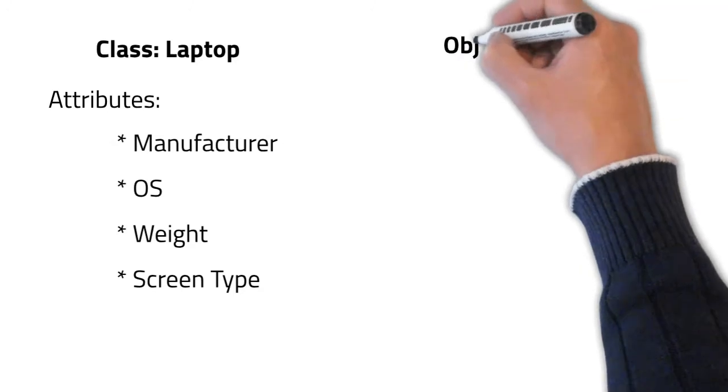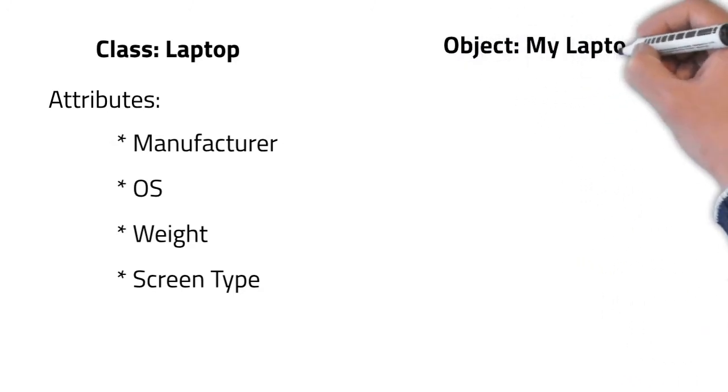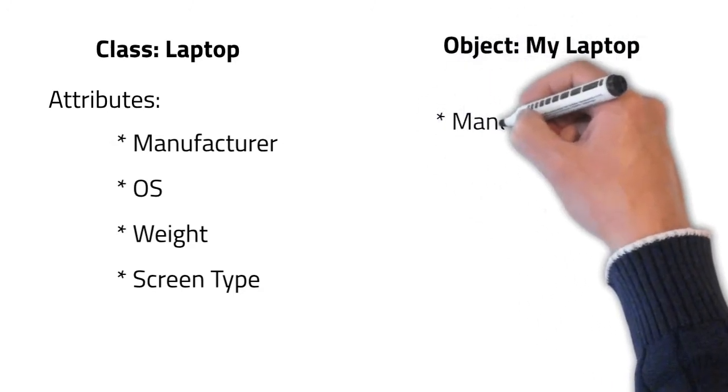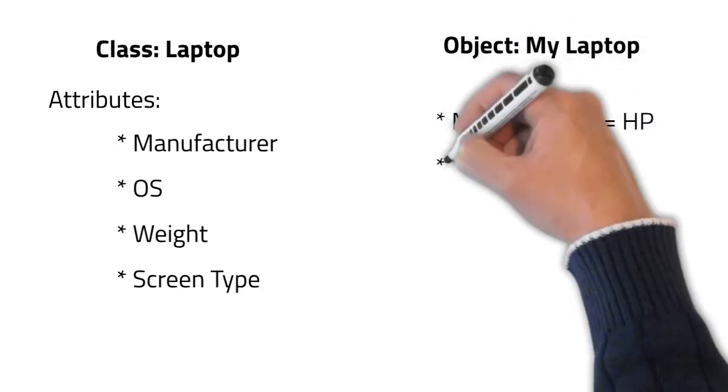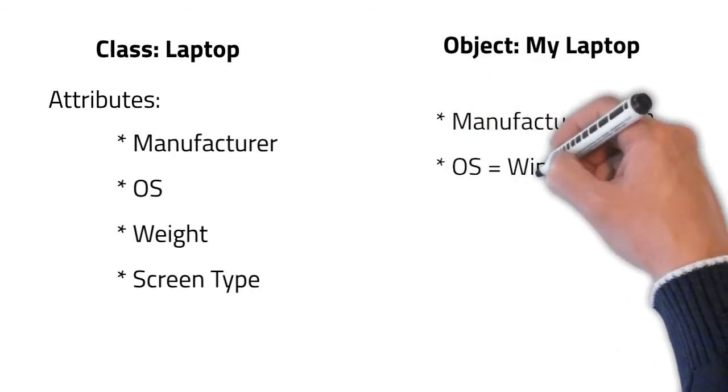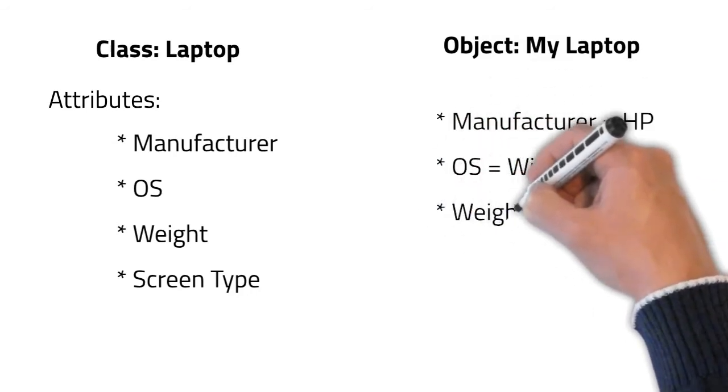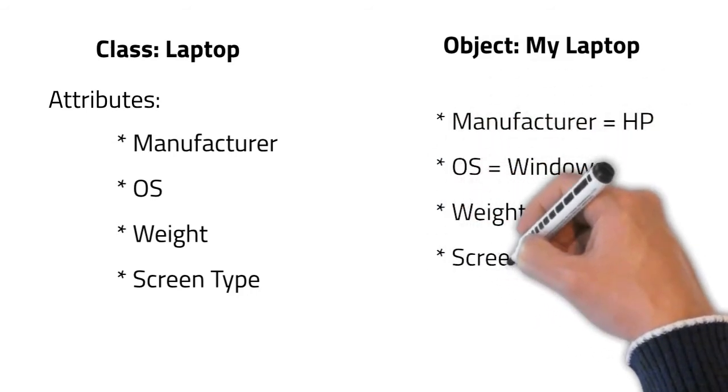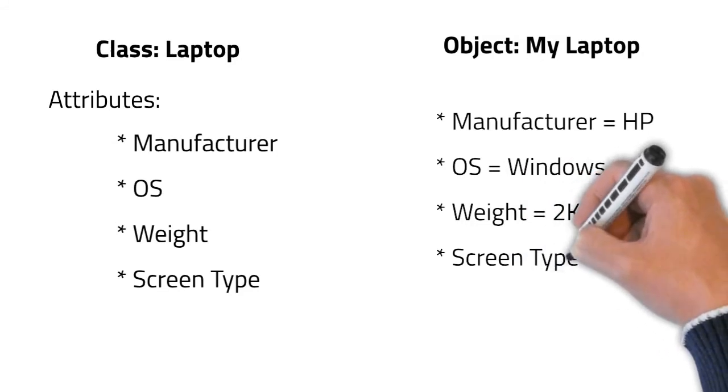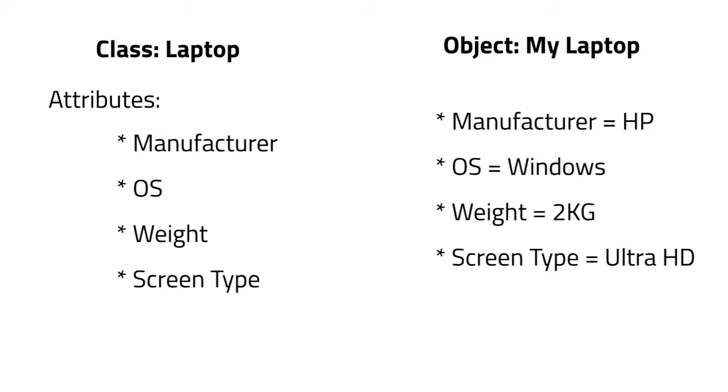For example, let's say in the case of my laptop, my manufacturer was HP. And I had other values for my OS version, weight, and screen type. And if I just change any one of these attributes, I would end up with a brand new laptop.